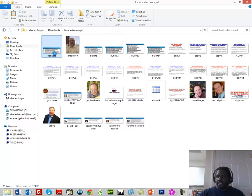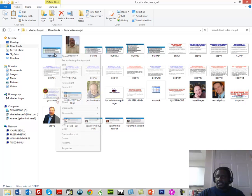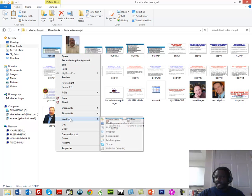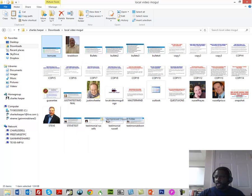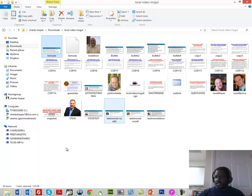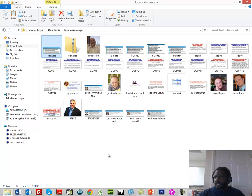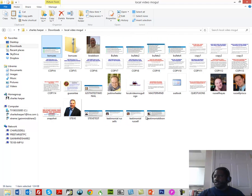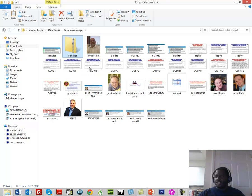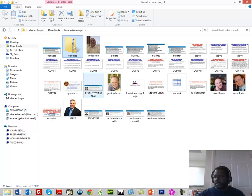So typically what we do is we would go to this one, we right click it, send it to the compressed file. Then a compressed file would show up. And so we'd have to do that for each one of those. If we wanted to do every one in that directory, I'm going to go ahead and delete that one.